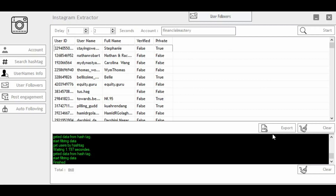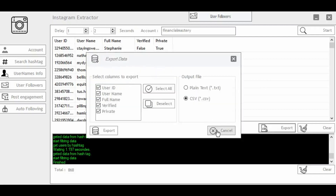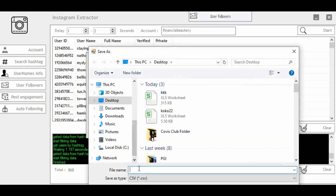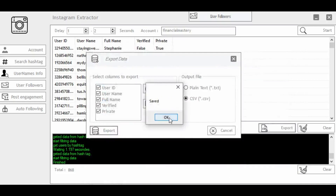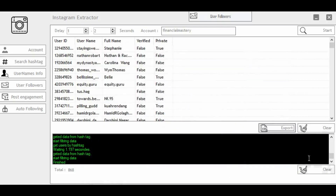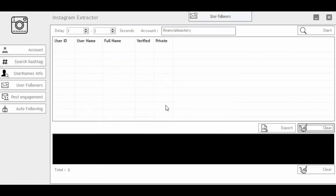As you can see, I already have 868 extracted contacts. The next thing you want to do is export it — save it as a CSV file on your desktop. Let me save it as 'financial mastery fan' and click Save.